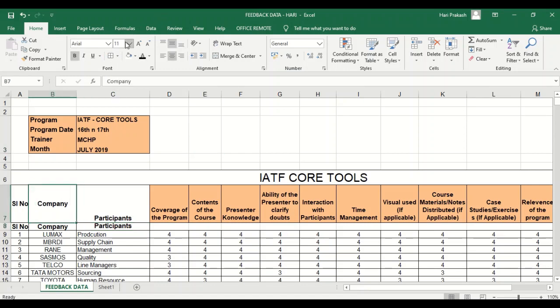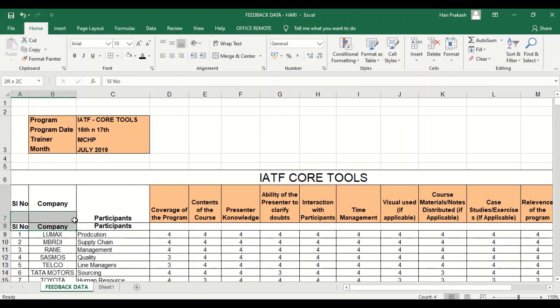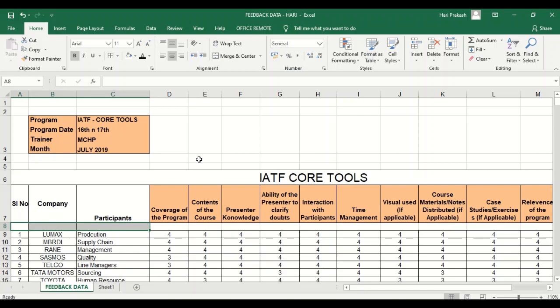Okay, so that's all about cut, paste, and copy and format painter.